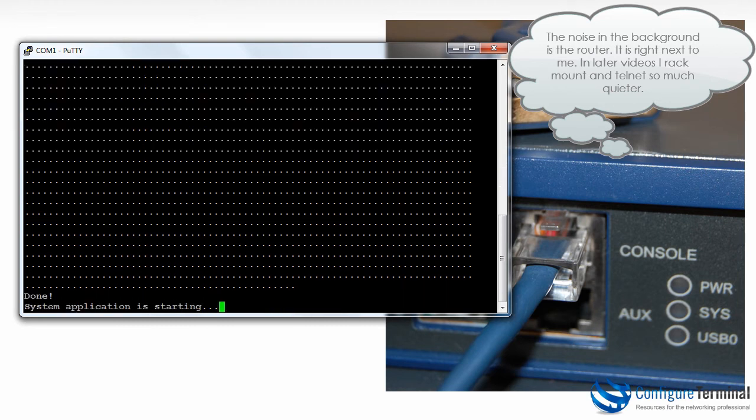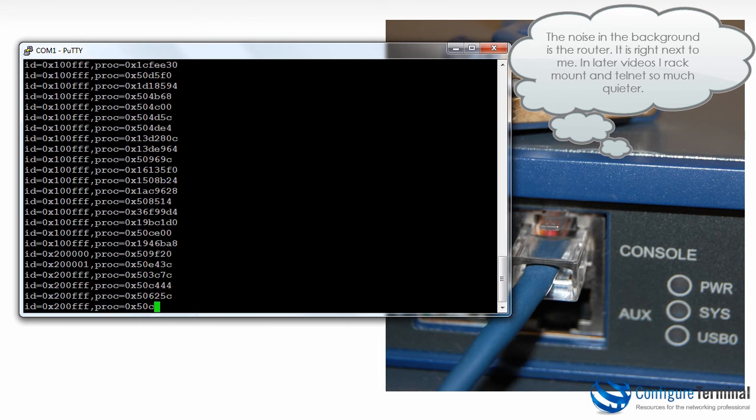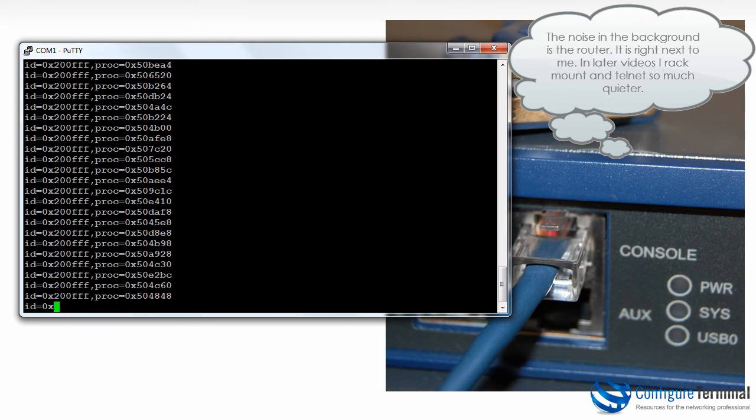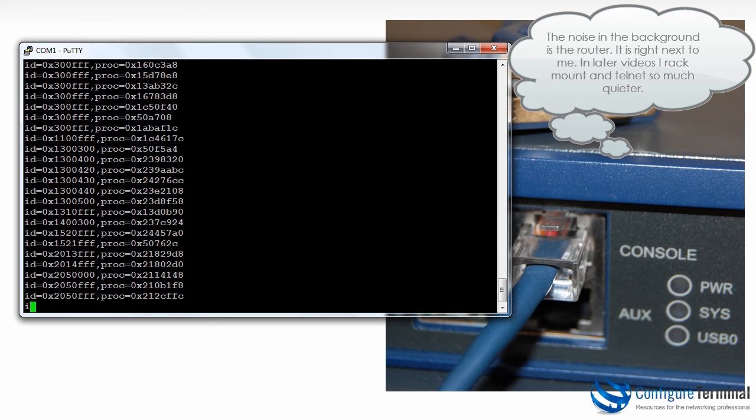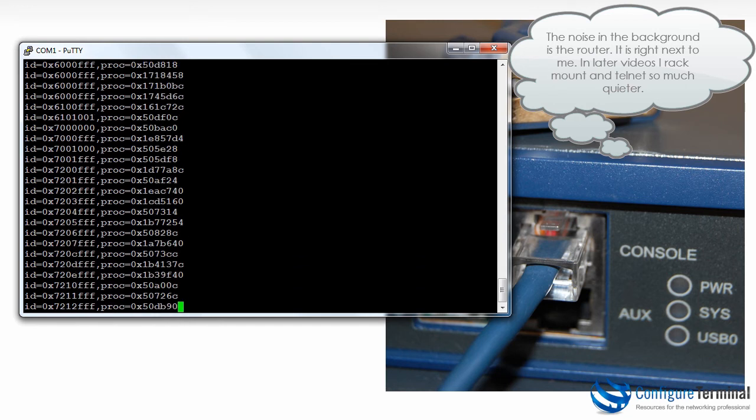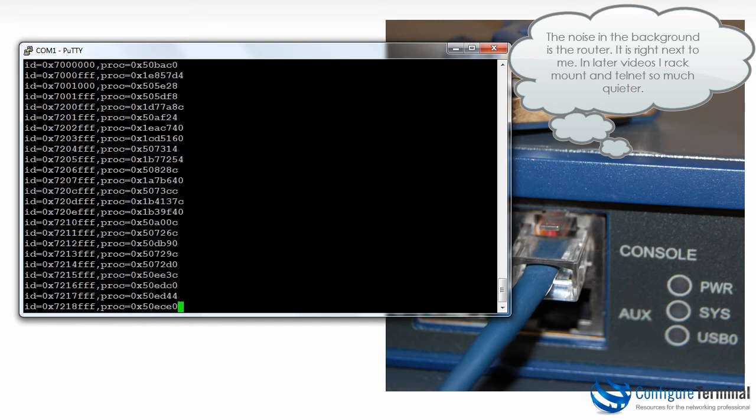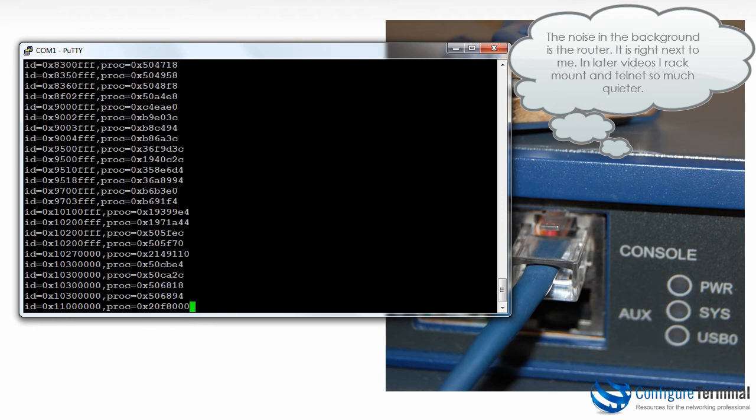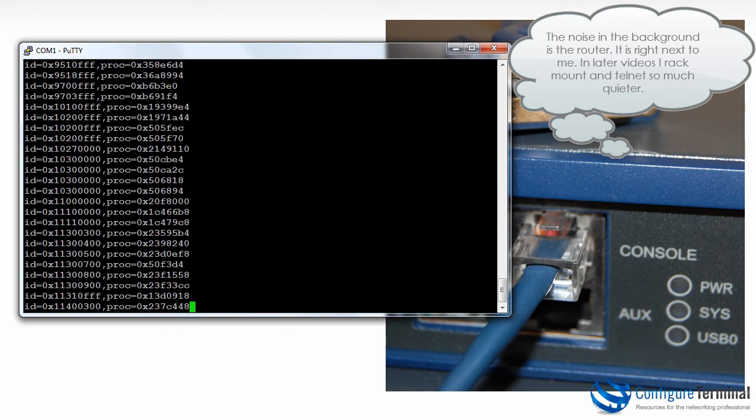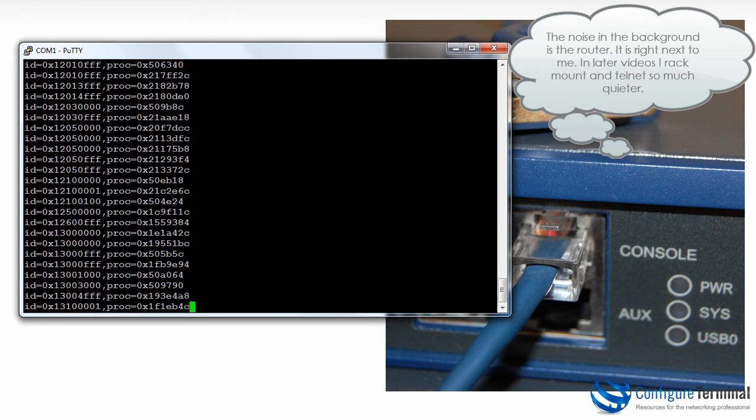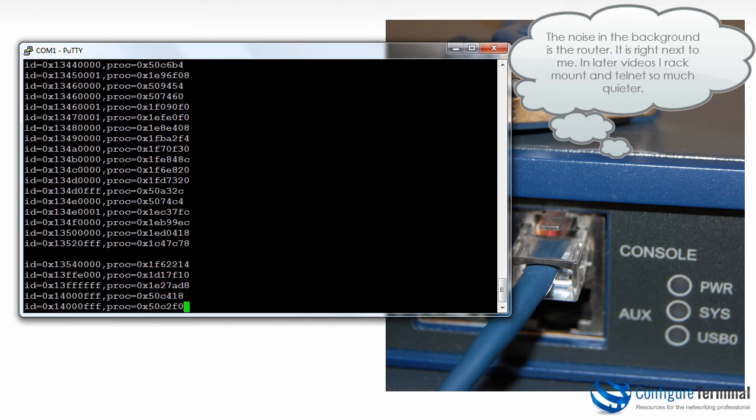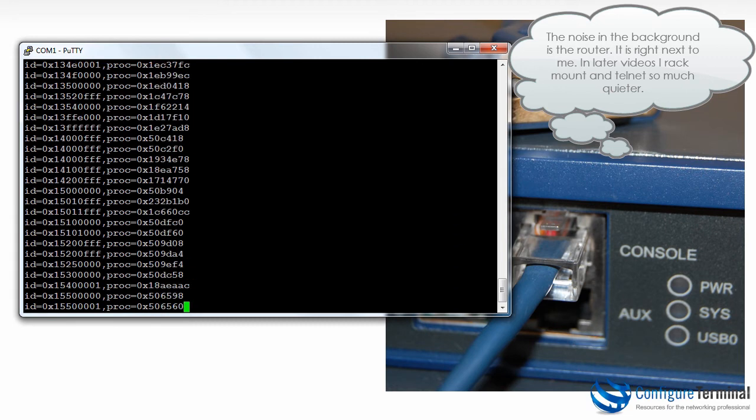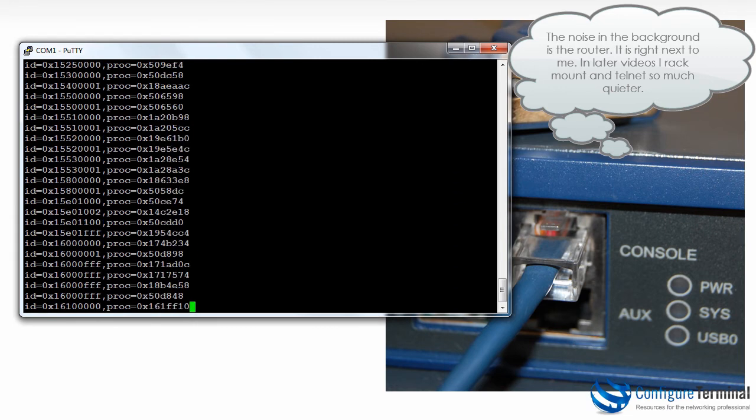As you can see the system application is starting. The router suddenly goes quiet. All these hexadecimal values are normal, this is not a crash dump. If you saw something like this on a Cisco router you'd know there's a problem, but this is normal booting on an HP MSR.